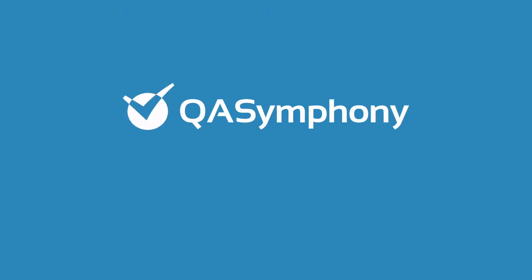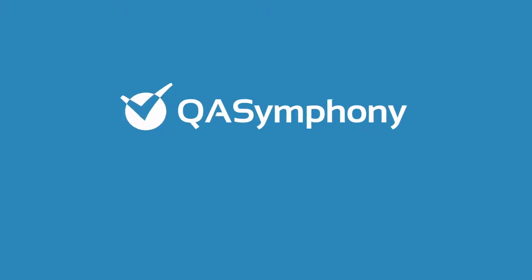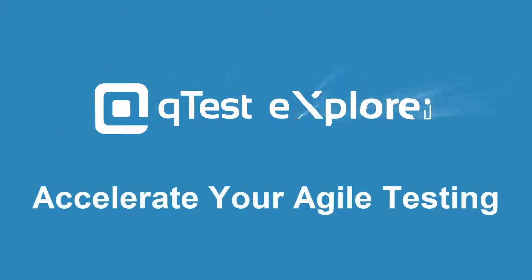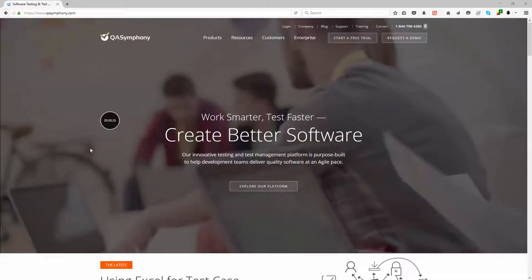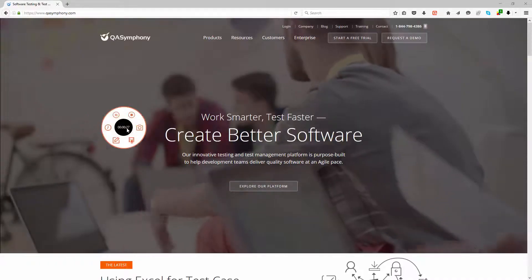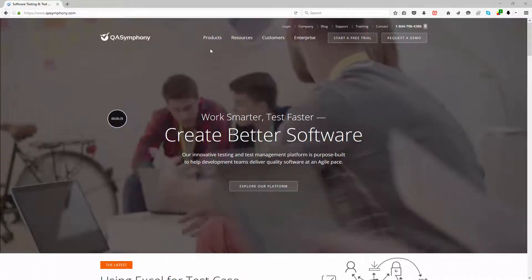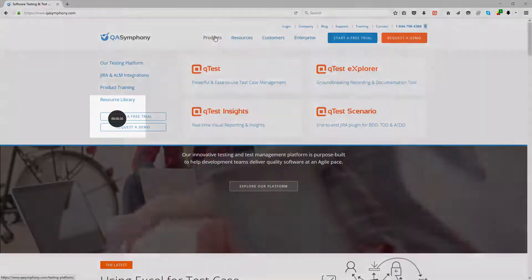QTest Explorer is a rapid test execution recorder that supports exploratory and scripted testing while providing seamless integration with your popular agile development tools and defect trackers.